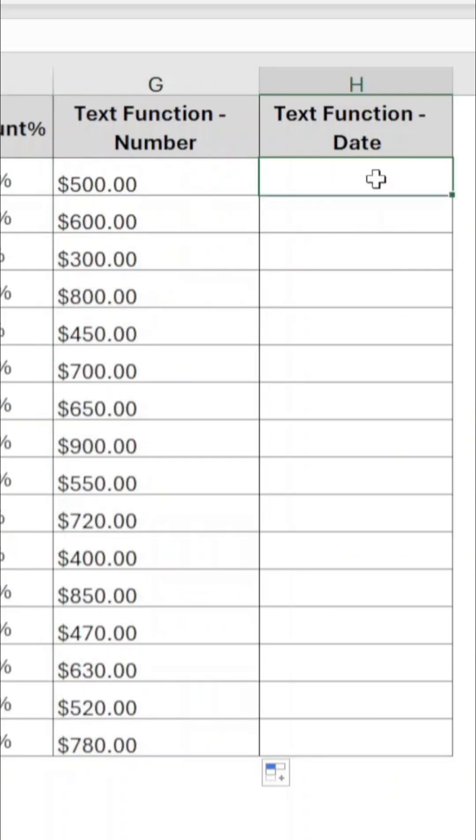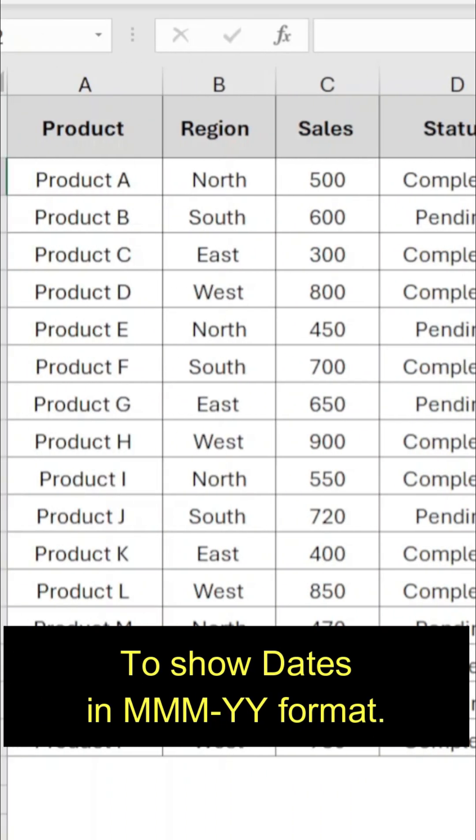Similarly, text function can be used for dates also. To show the dates in month and year format.